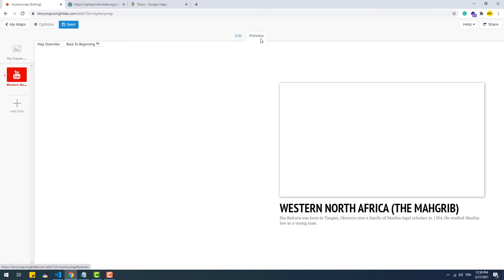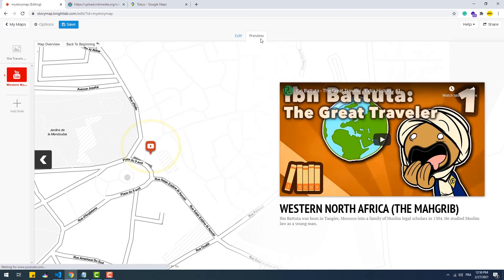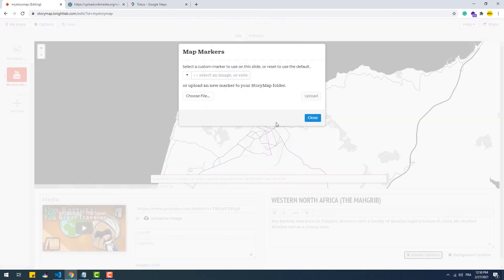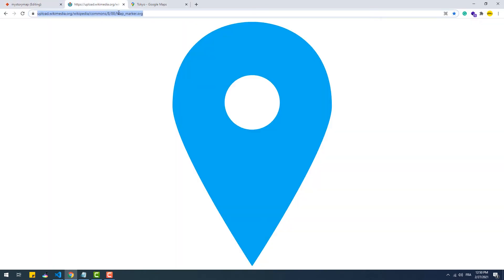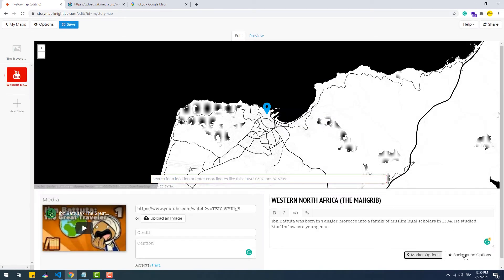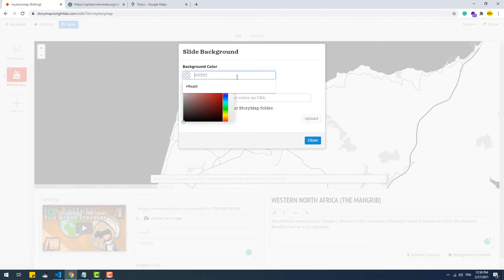A couple of customizations we can make is to change the marker. By default, markers display the icon of the media provider — here for example it shows the YouTube logo because we included a YouTube video in the slide. To change it, go to marker options and then upload a custom marker or set a link to an image. In addition, we can change the overlay of each slide by going to background options and choosing a color or setting an image instead.